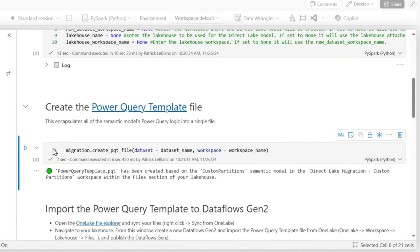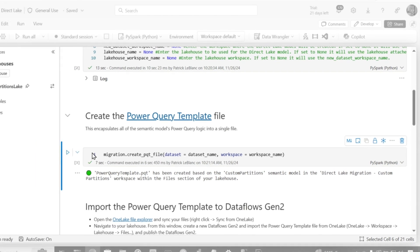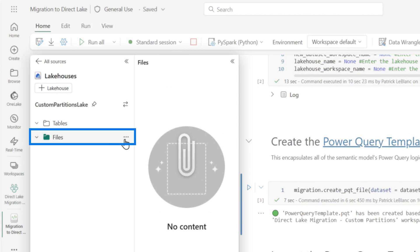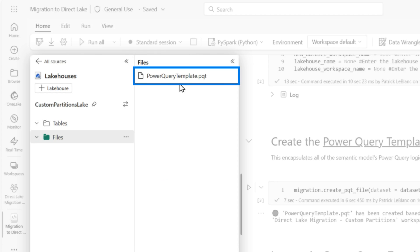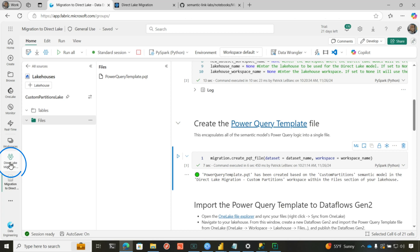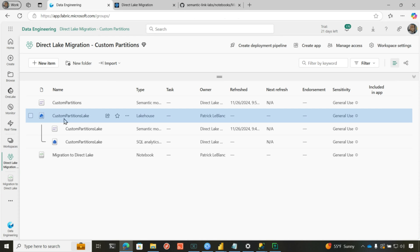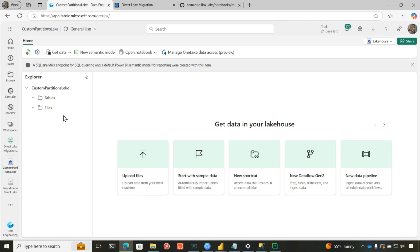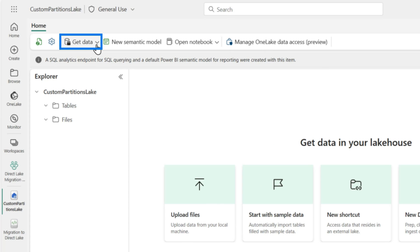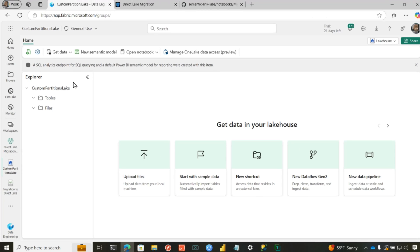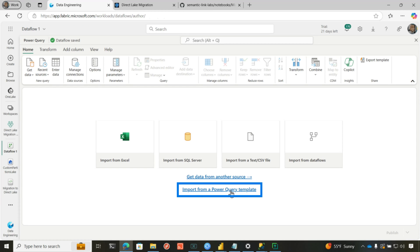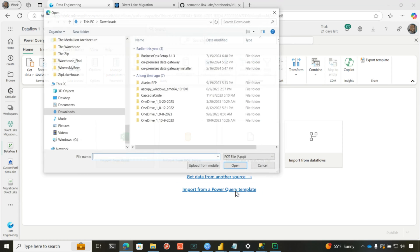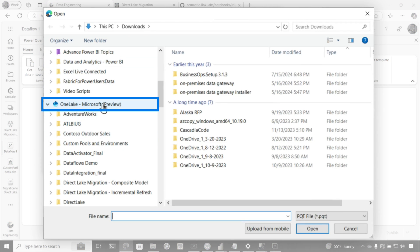So we'll run this. Boom — it's done. When it's done, and this is why you need to connect your notebook to this particular lakehouse, it's actually going to create a PQT file — a template file for Power Query — and you can see it right there. Now, within the context of the lakehouse, I'm going to open up my lakehouse. Make sure you're in the lakehouse that you want your objects created in. Choose 'Get data' and choose 'New dataflows Gen 2'.